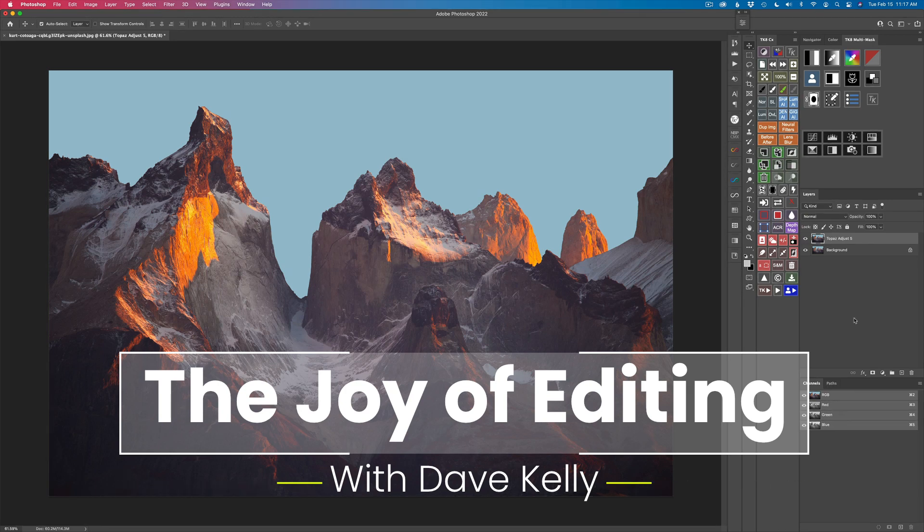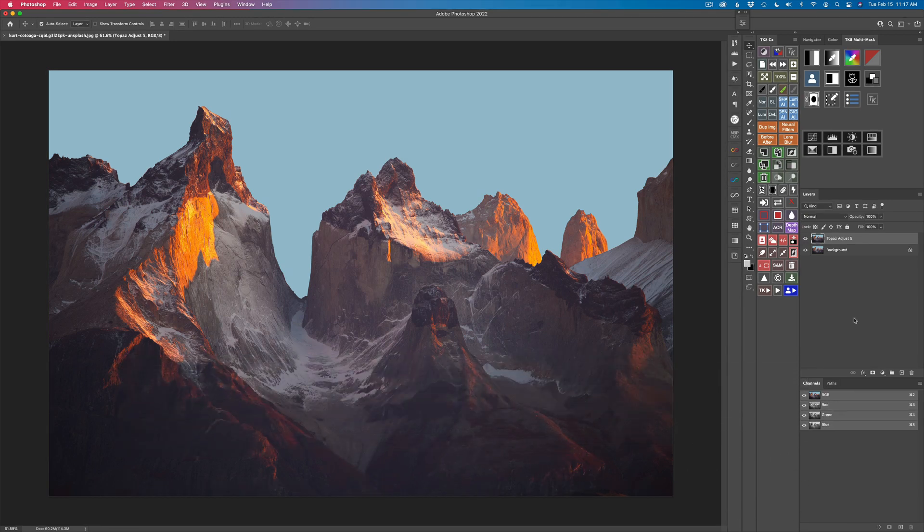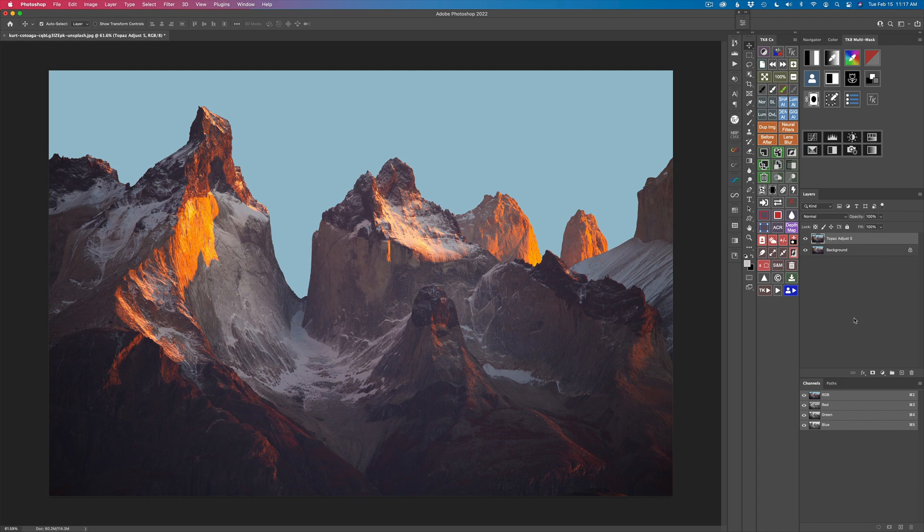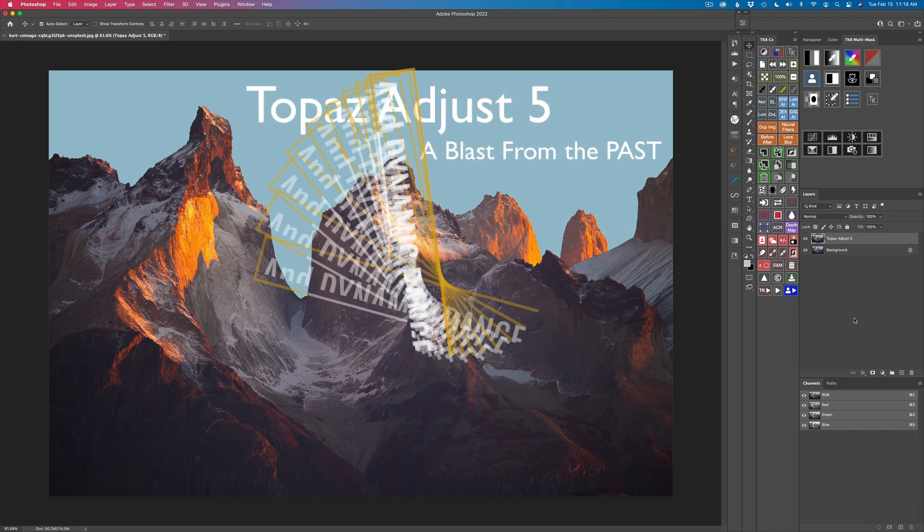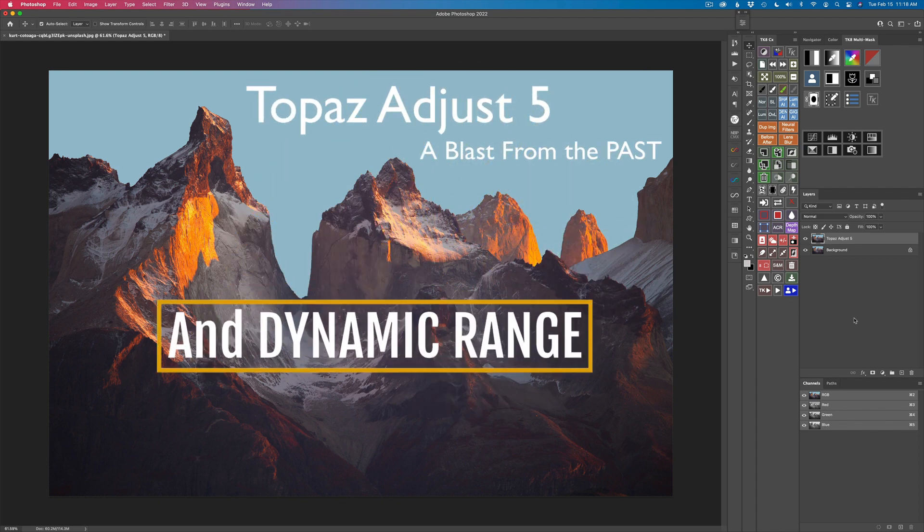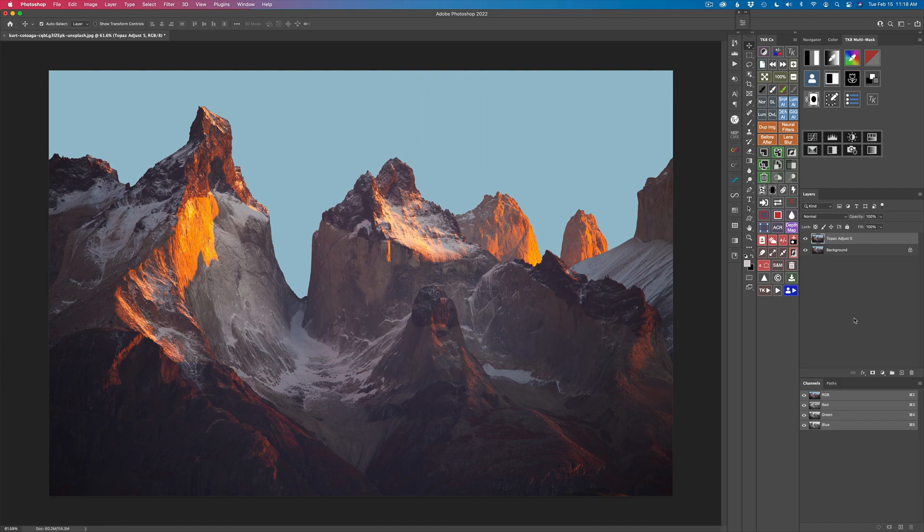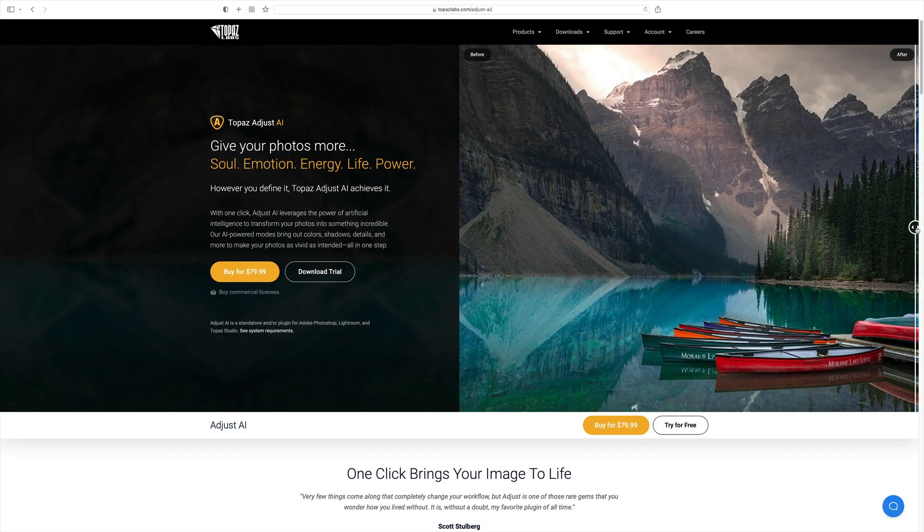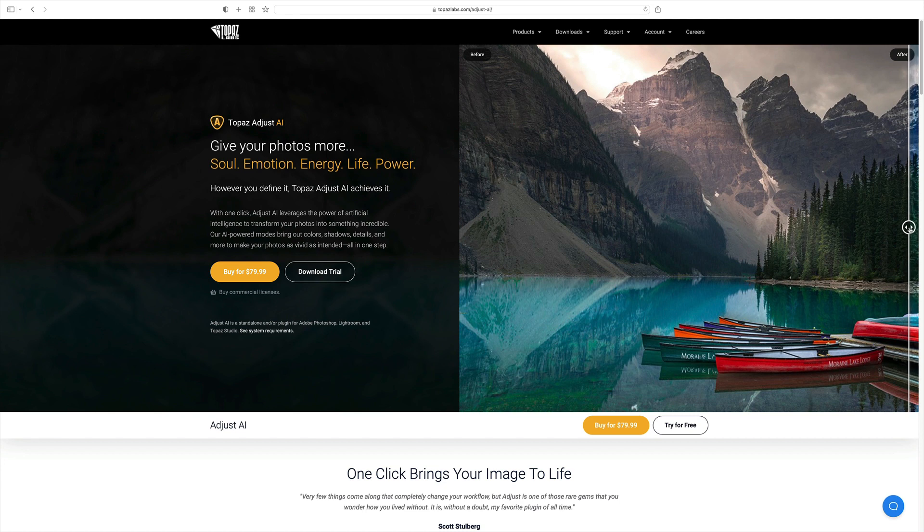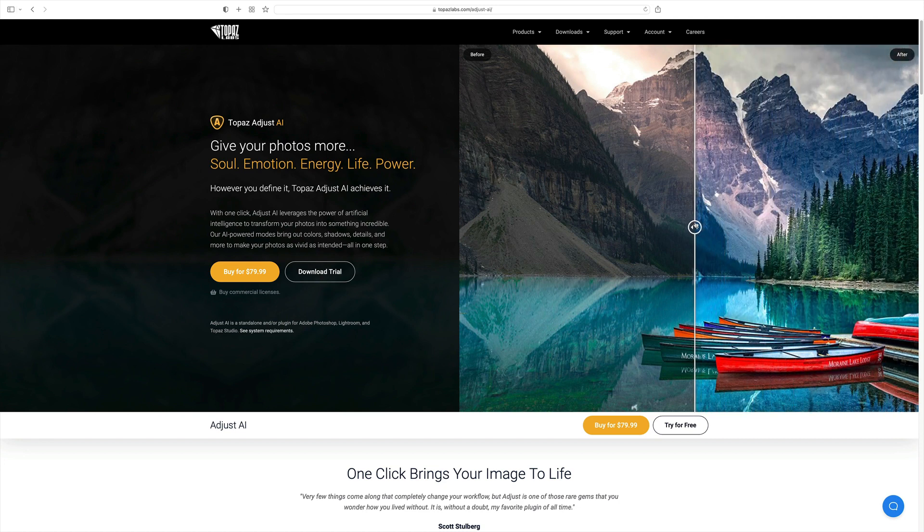Today we're looking at an oldie but a goodie by Topaz Software. This is called Topaz Adjust 5. If you want to add a lot of extra pop, punch, and detail to your images, this is a great piece of software to help you do that.